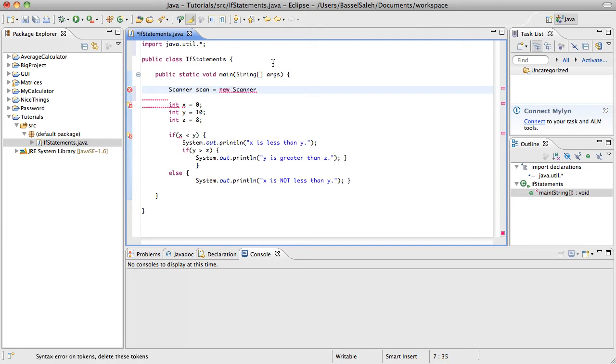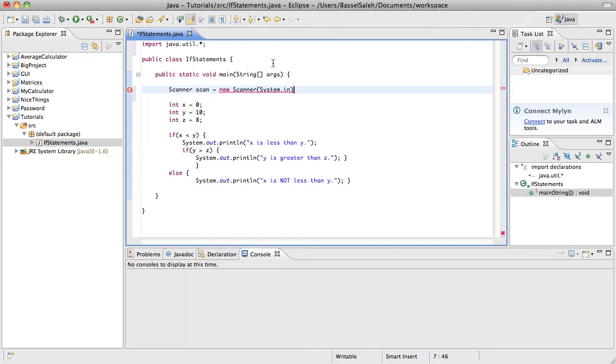Think about the term scanner. What is it going to be scanning? What is it going to be reading? It's going to be reading the input of the user. So it's going to be system.in, and then enter the semicolon.